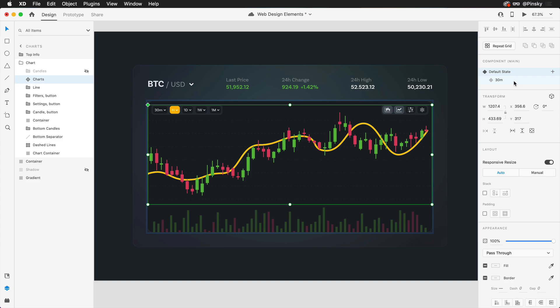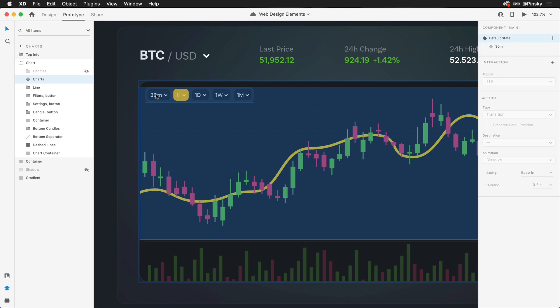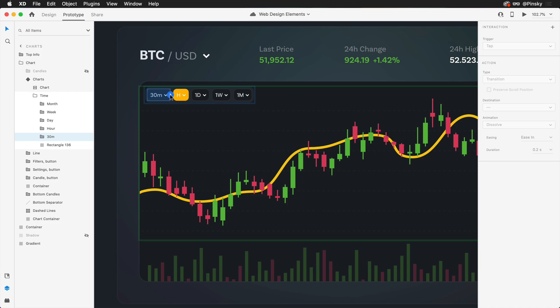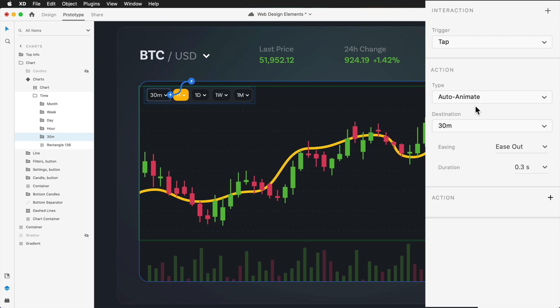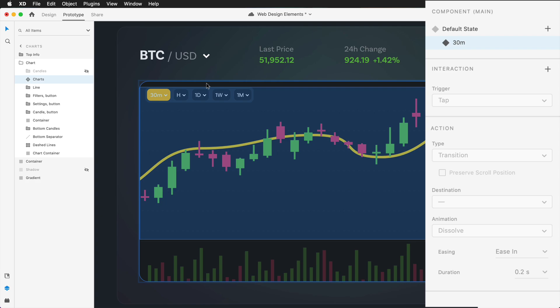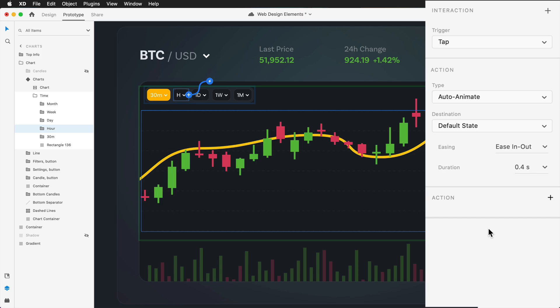But of course, we want to be able to interact with this while previewing our prototype. Switching over to prototype mode, what we'll want to do first is select the button that will trigger the first interaction. In this case, it's the 30 minute button. With that selected, I'm going to click on the blue handle to the right. Then within the properties inspector, I can choose my destination state, which in this case is 30 minutes. Because we do want our charts to animate, I will keep auto animate as the type. I'll choose ease in out with a duration of around 0.4 seconds. Now if we press escape to go back to the component level, we can go to our 30 minute chart, select the hour button, click, and then choose our default state. All the other properties will remain the same.